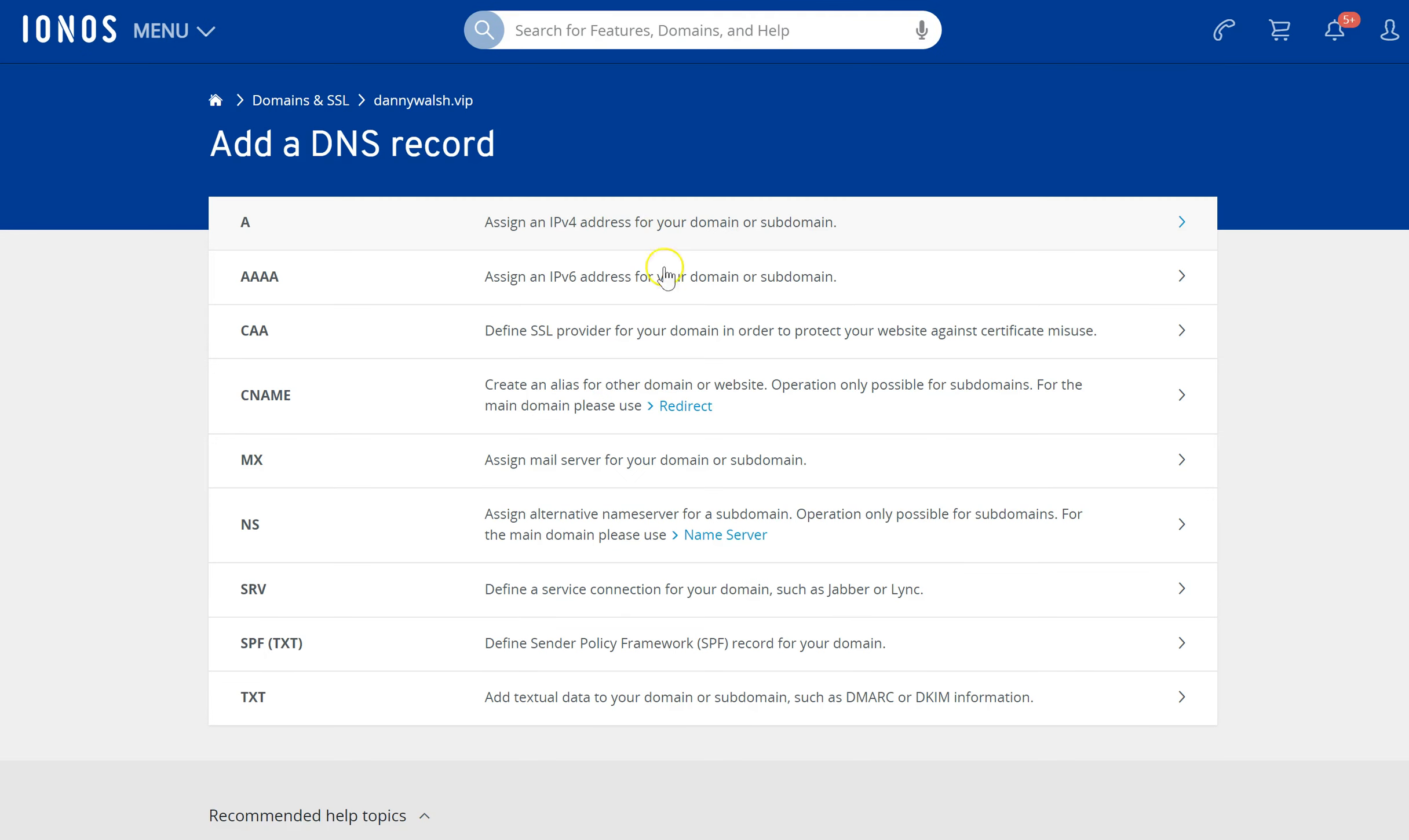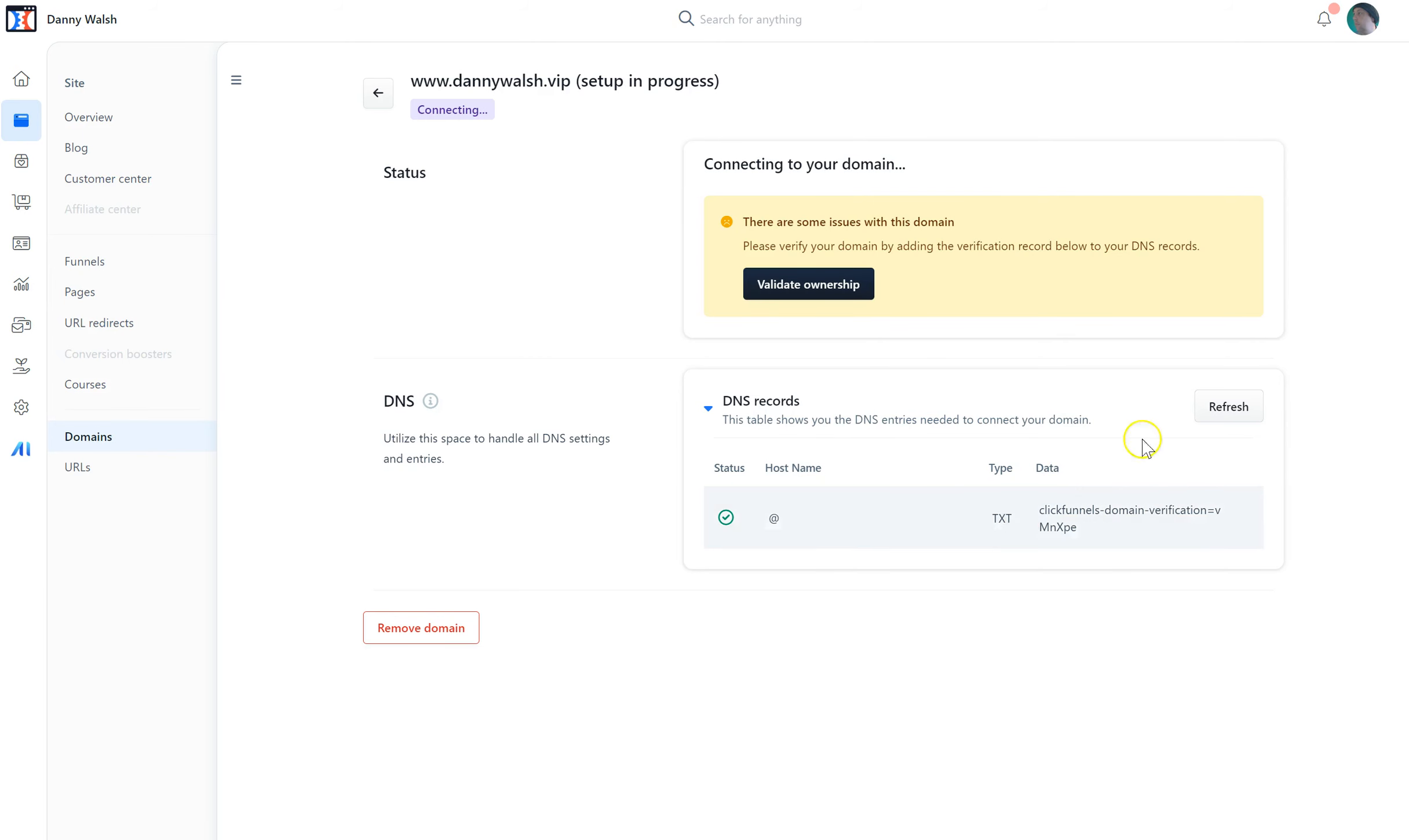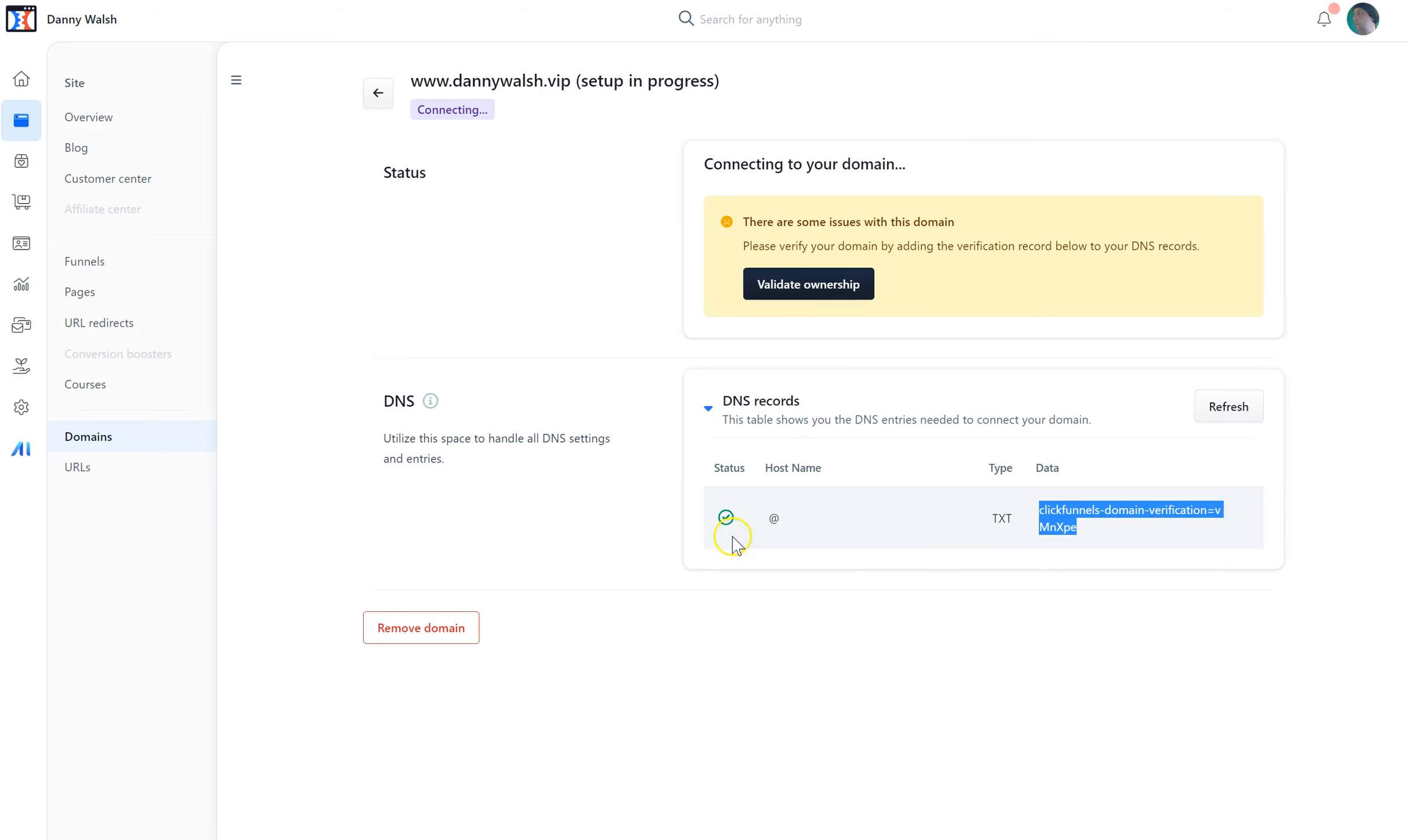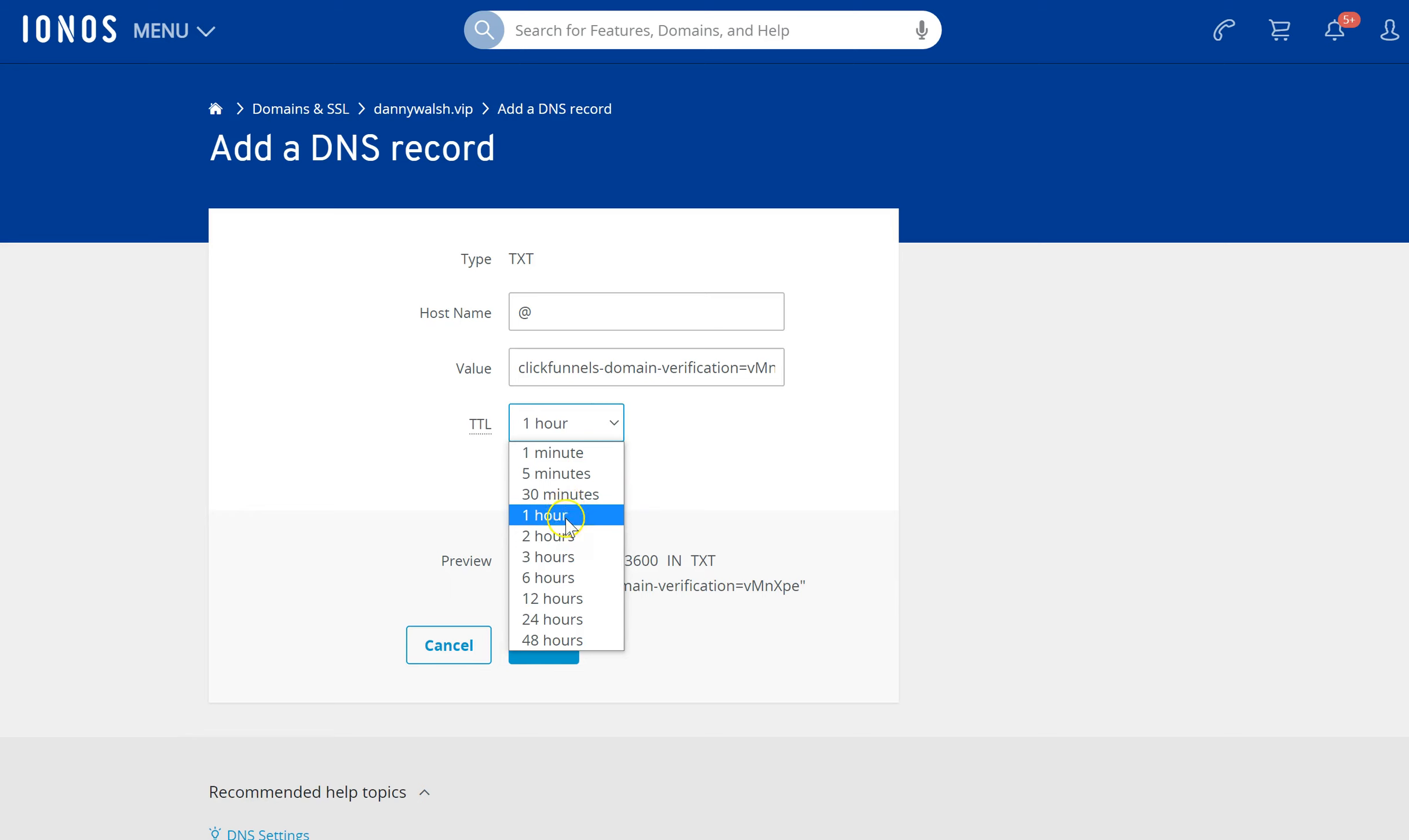In this case, we're going to add a text record because that's what ClickFunnels is asking you to do. The type is TXT text. What you're going to do is copy this thing here, go back to your record, and put the hostname. This is super simple. Hostname is @, and if you use an @ symbol, that just means apply this to everything in this domain. The value is that—I don't even know what that means. I'm just going to leave it on one hour and press save.